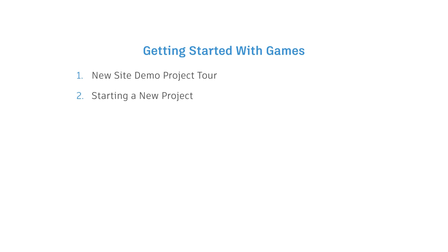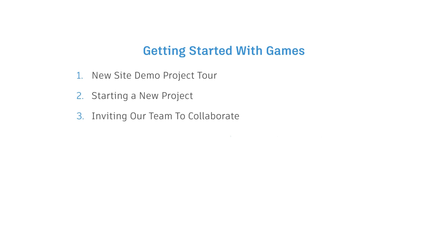Next, we'll get started with a new project and uncover best practices. Then, we'll invite our team to collaborate and set them up for success. We'll also cover collaborating with external partners via the client review site. After that, we'll customize Shotgun to keep our global team organized and aligned.